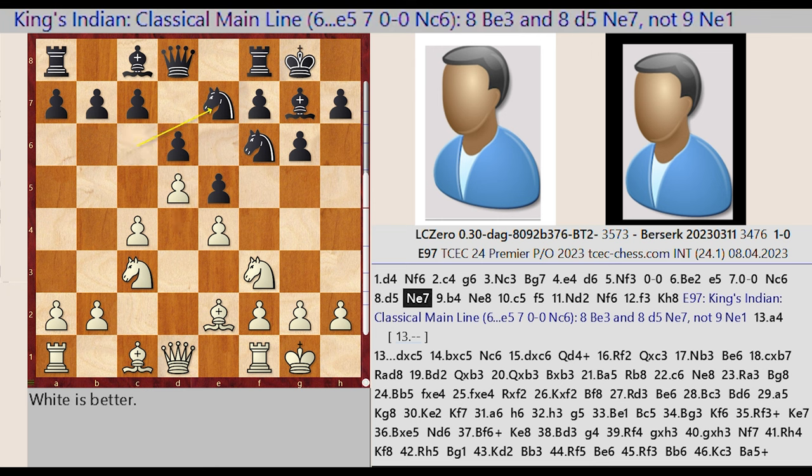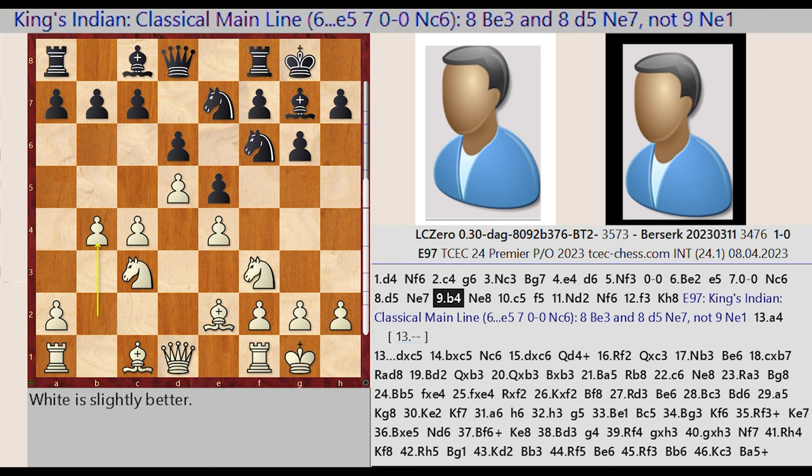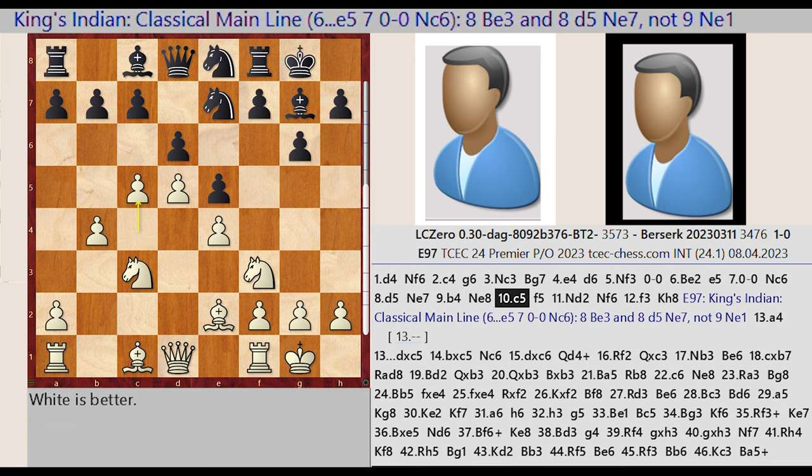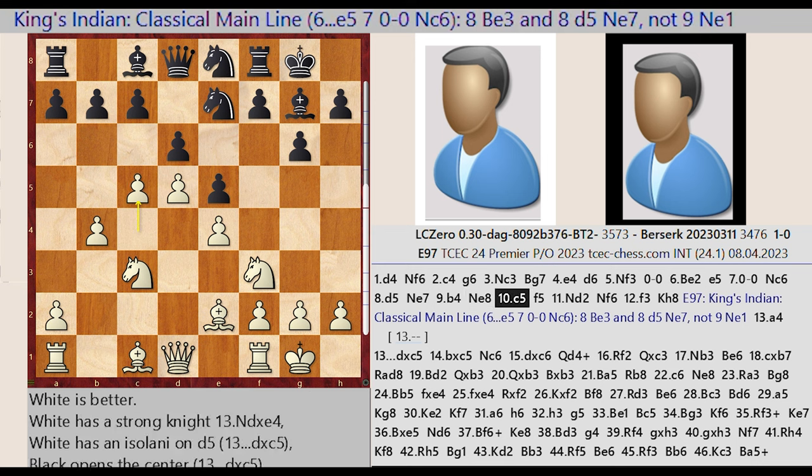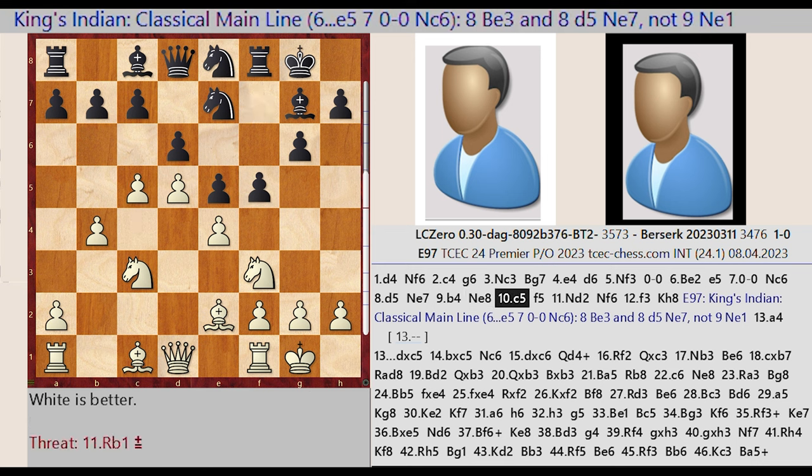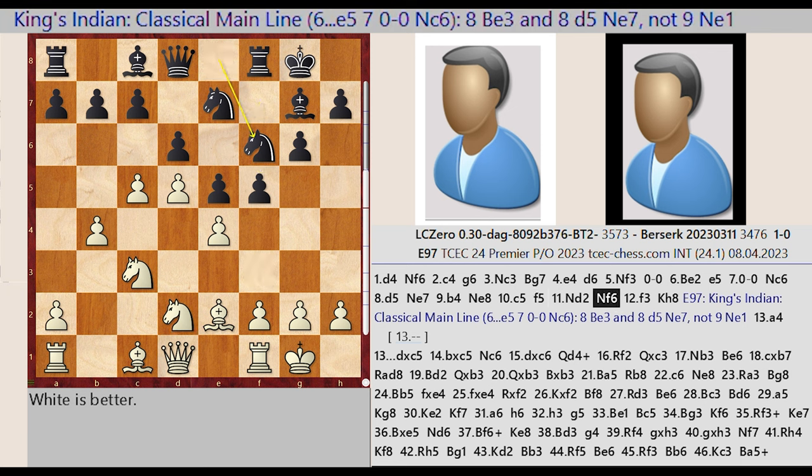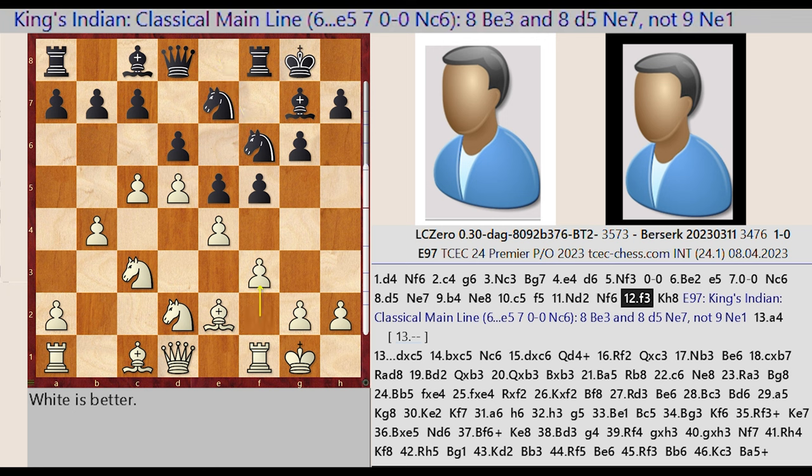Nc6-E7, B2-B4. Nf6-E8, C4-C5, F7-F5, Nf3-D2. Nf6-F6, F2-F3. White expands on the queenside with b4 and c5 while Black prepares counterplay with f5.